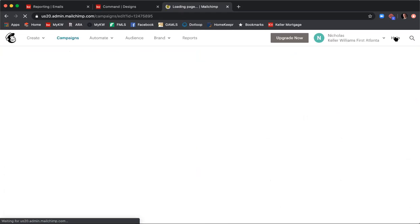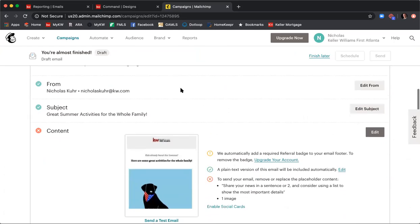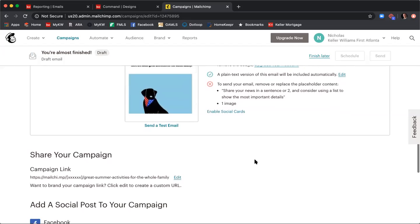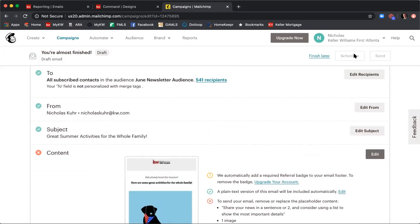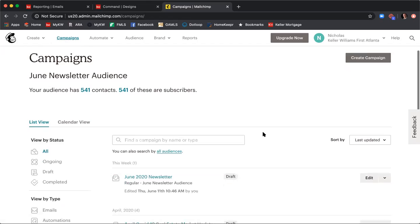Once you're done updating your email, click Continue. It will take you back to the full campaign overview for the June 2020 newsletter. It won't let me send yet because I still have placeholder content to fill in. But once you're ready, in the top right-hand corner you can Schedule to send it at a future time — say Friday June 12th at 10:15 AM — or click Send to send immediately. I'll click Finish Later to save it as a draft and come back to it later in MailChimp under the Campaigns tab.